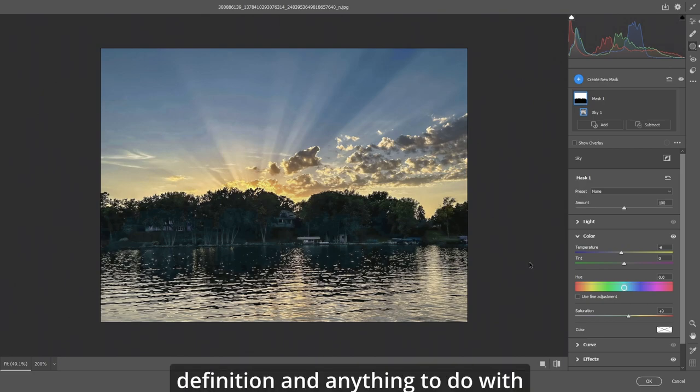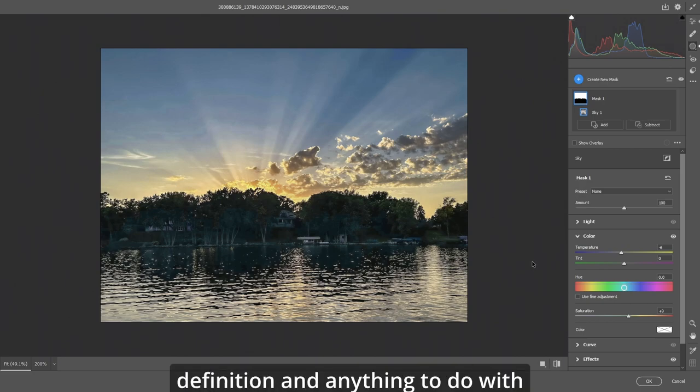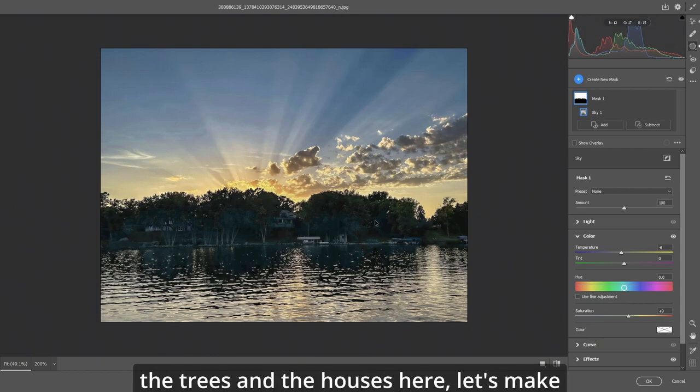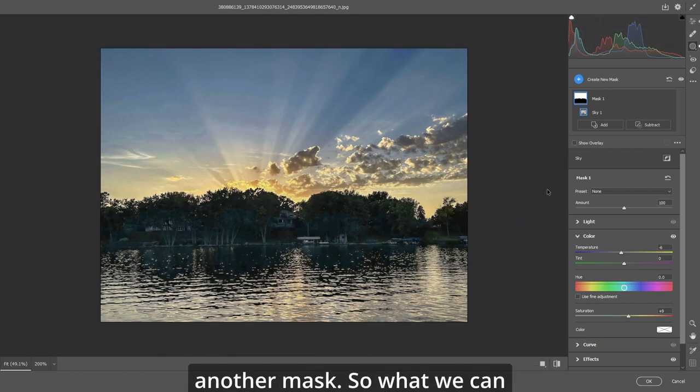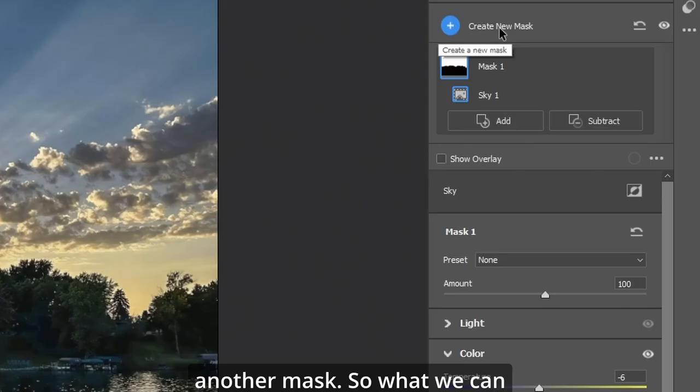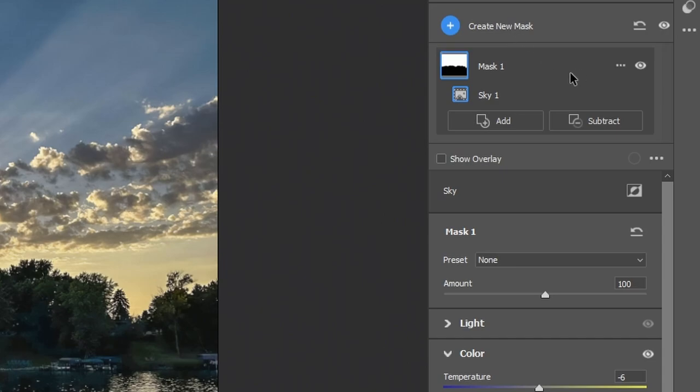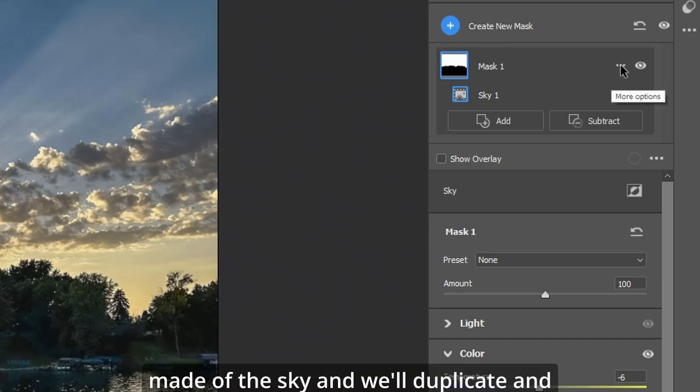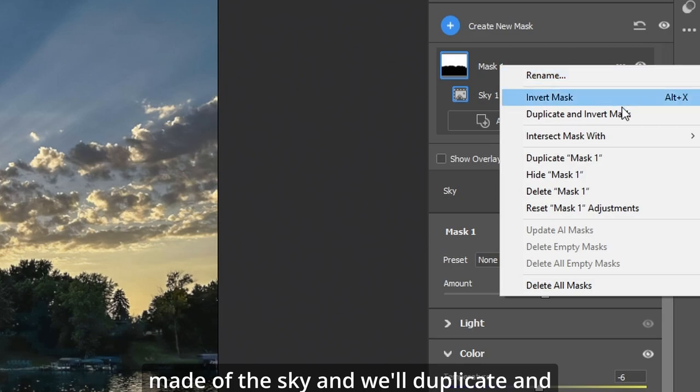Now if you want more definition and anything to do with the trees and the houses here, let's make another mask. So what we can do is take the mask that we made of the sky and we'll duplicate and invert it.